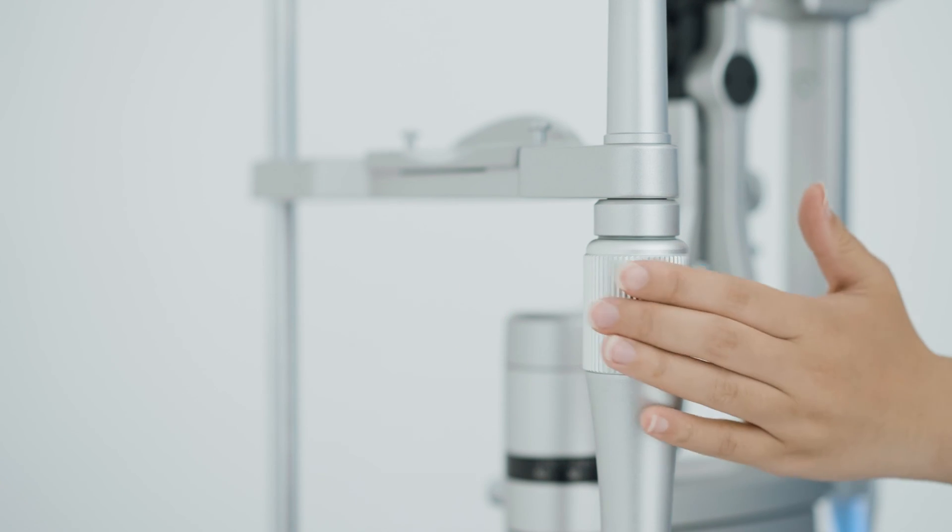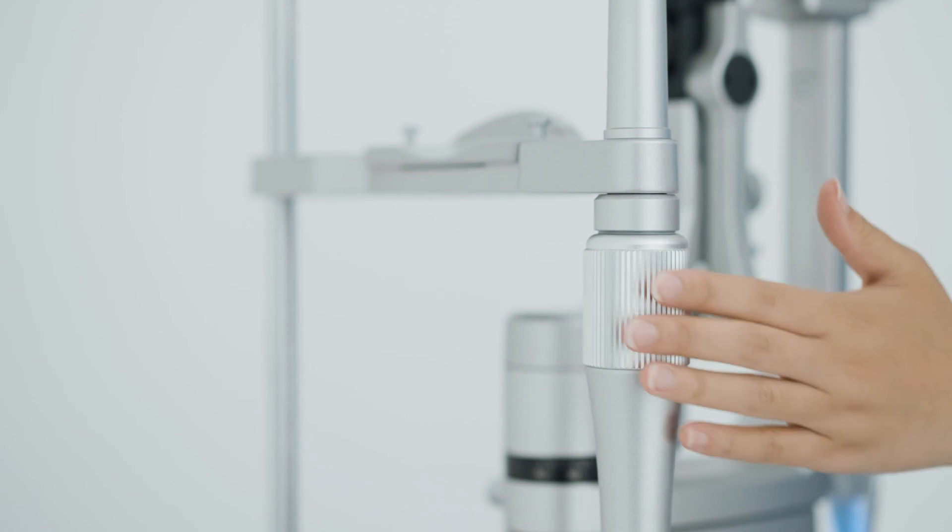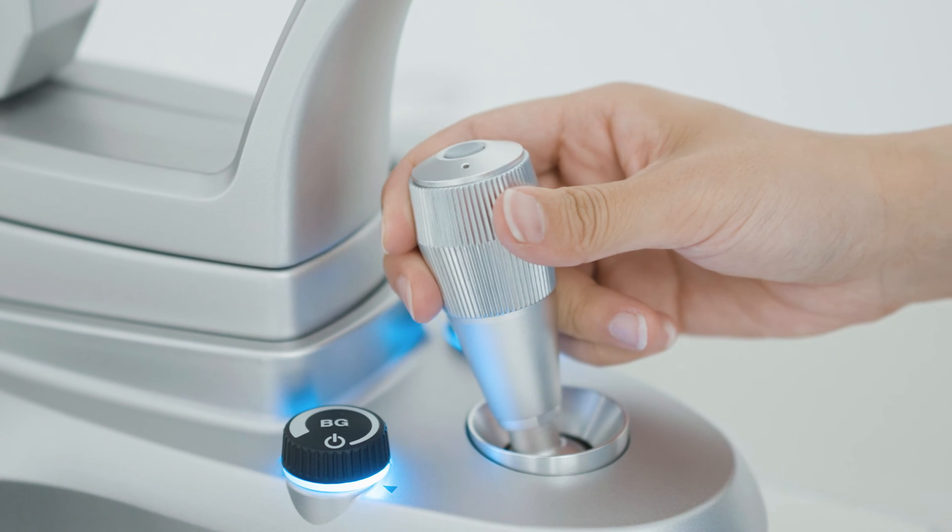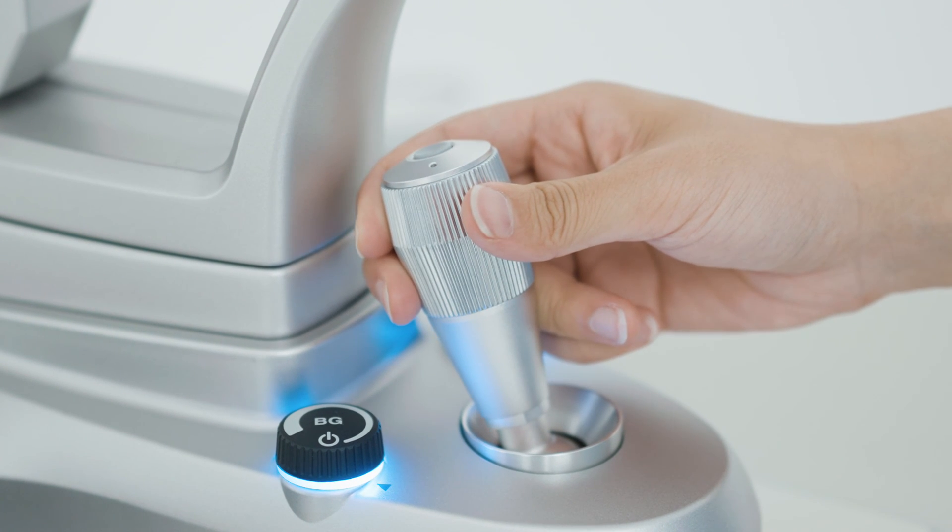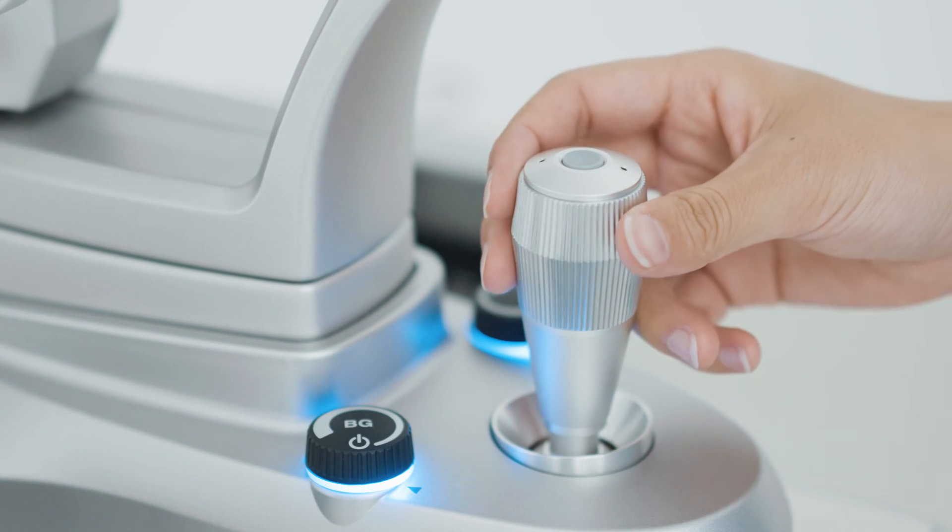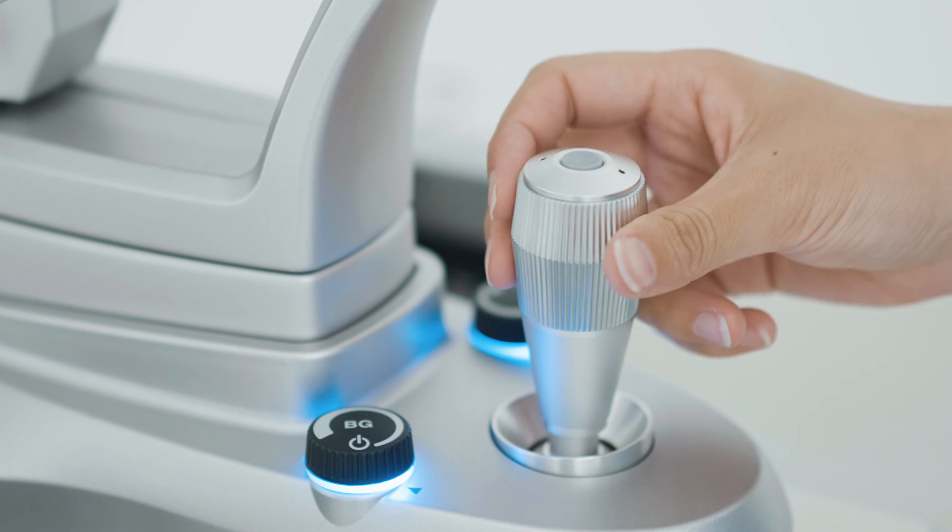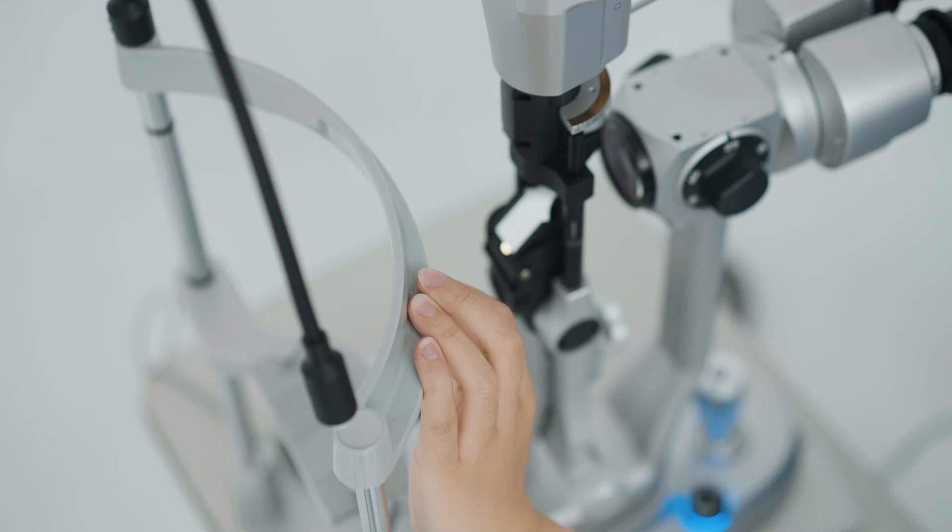Takagi's slit lamps have earned a reputation for their sophisticated design, high usability and variety of functions for everyday examinations.